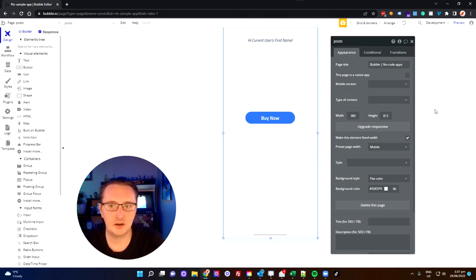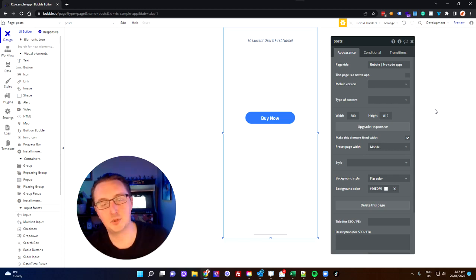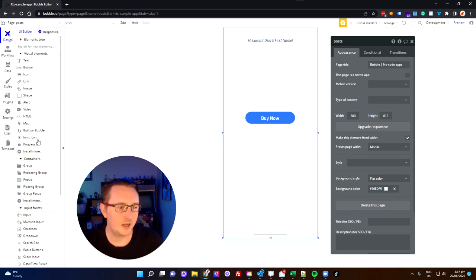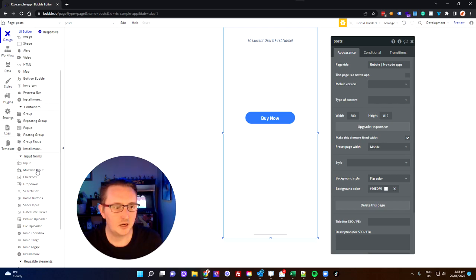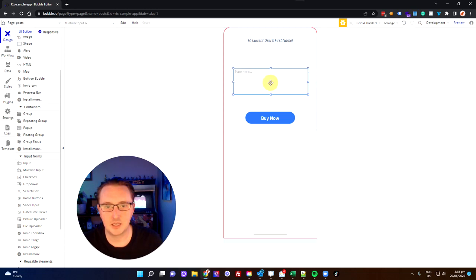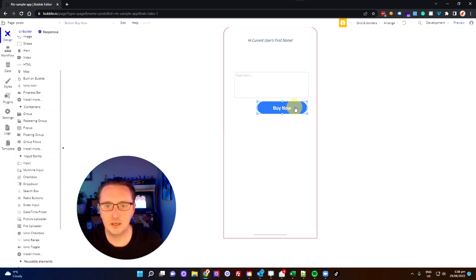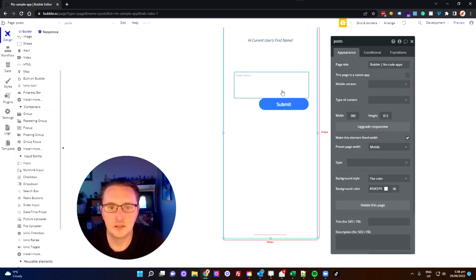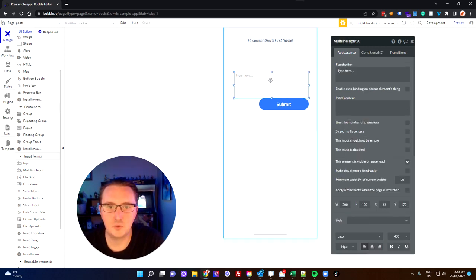Jumping back to my application, now we're going to start adding a few more advanced functions to get a little bit more smart with how we handle pulling data from the database. So first thing, if I want people to post messages, I'm going to have to give them somewhere where they can actually insert a message. To do that I'm going to go down to inputs and put a multi-line input within my application. And let's change this button to say submit instead.